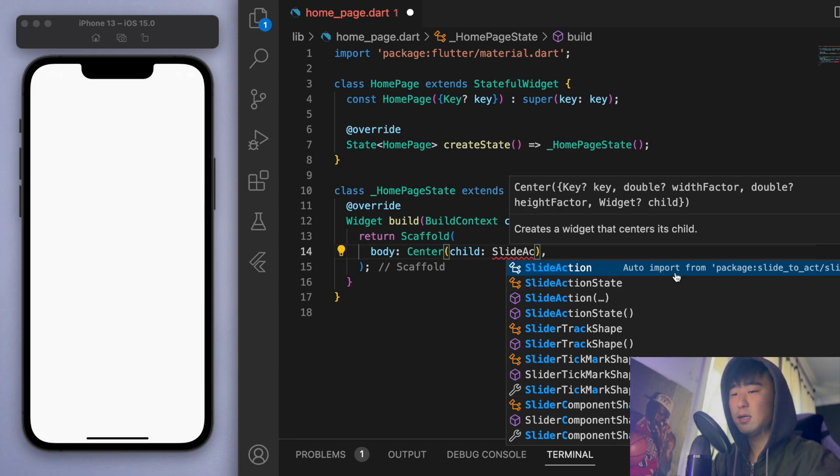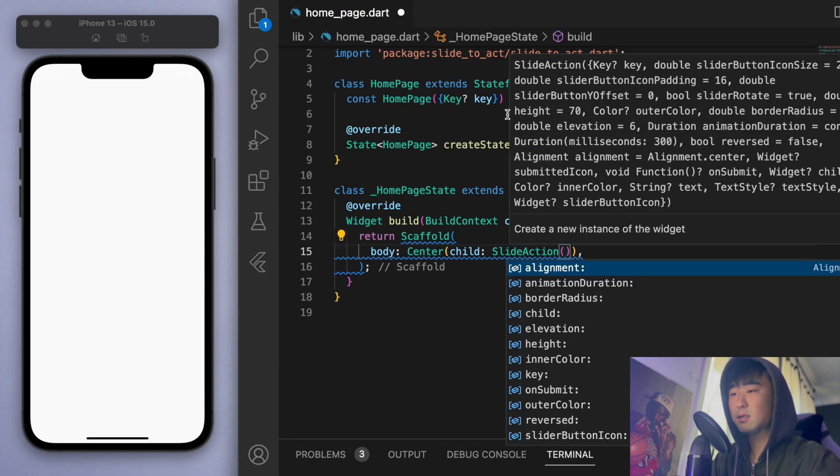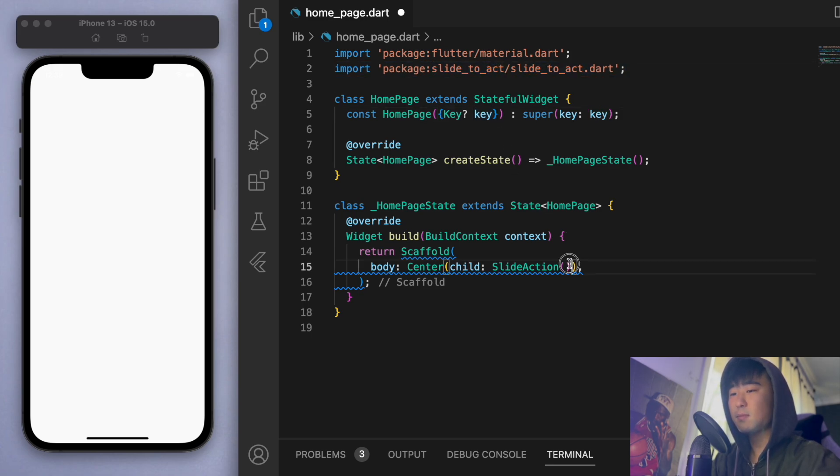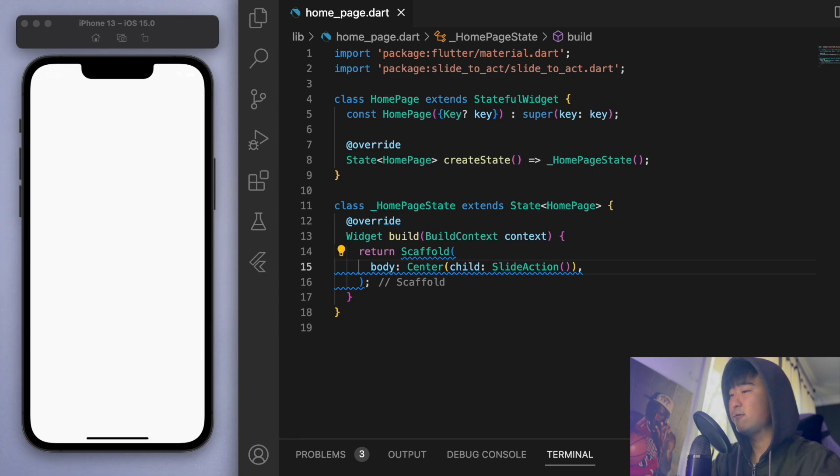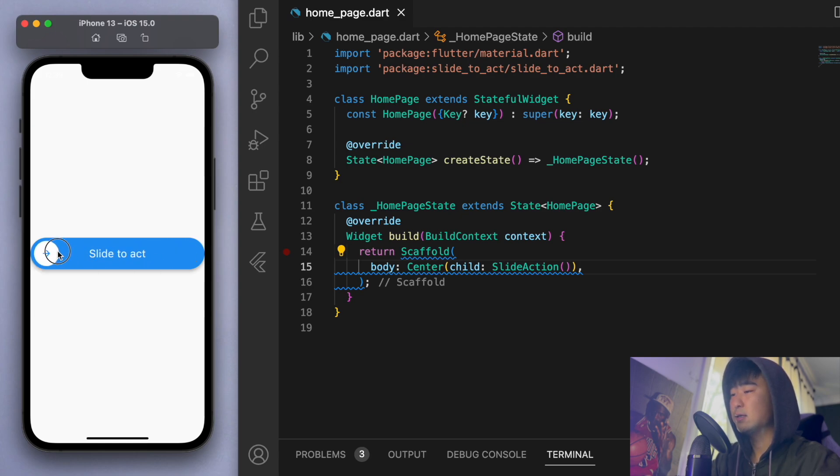And you can start typing slide action. And you can see it's going to auto import it for us. So make sure this is at the top. And without doing any customization, let's just save this and see what it looks like. So this is the default button and it looks like we can drag this around.